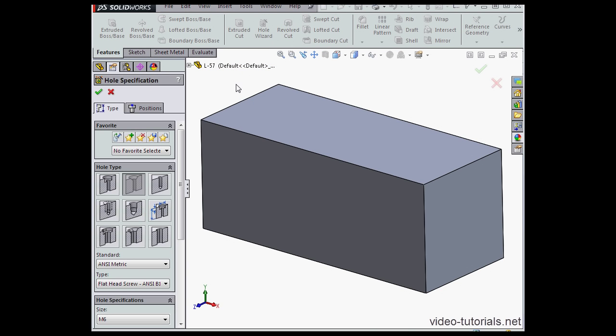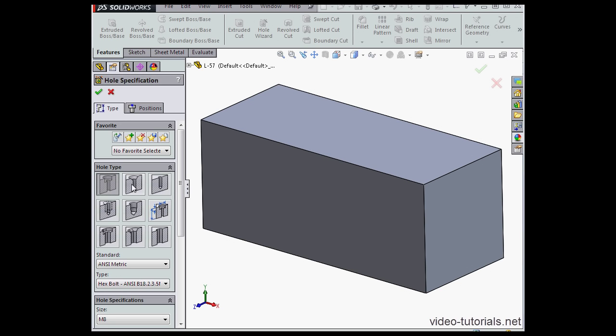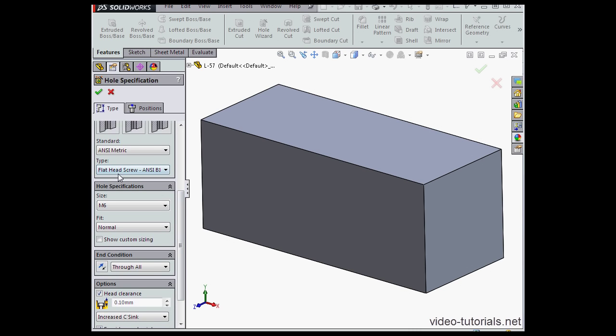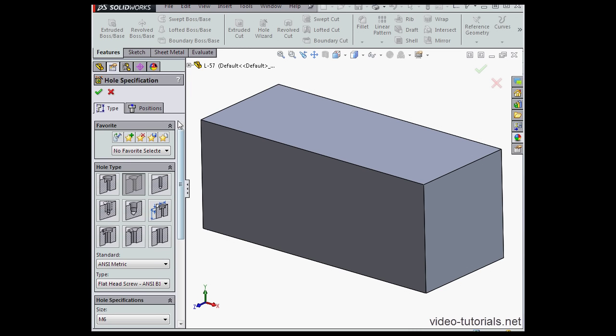Previously, we learned how to create a hole from a flat face. First, we select a hole type. We specify several other parameters of the hole: the type, the standard, the size, the fit, etc.